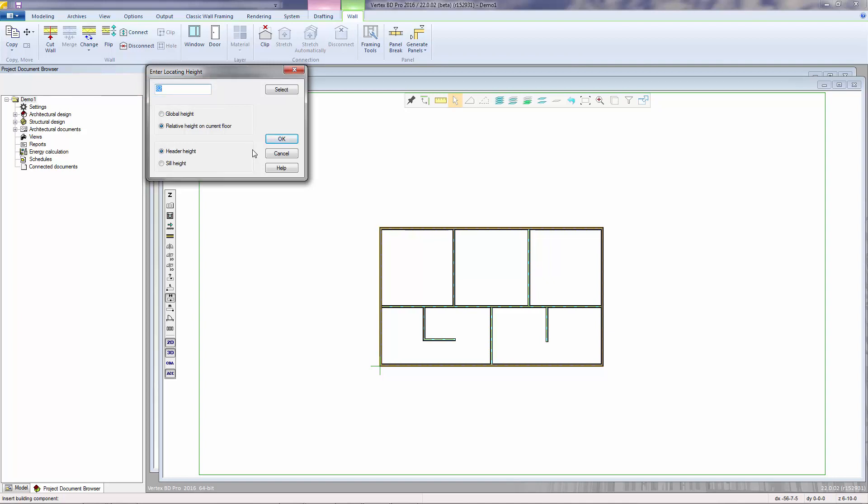You can set whether the placement height is set relative to the floor or to the global Z height of the building, and whether the placement height will be to the header or to the sill. Pressing OK closes the dialog.